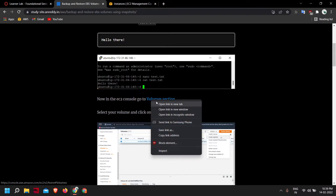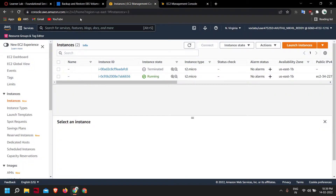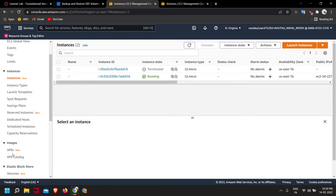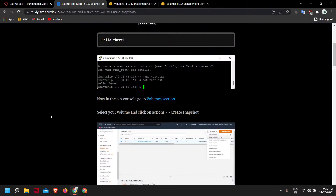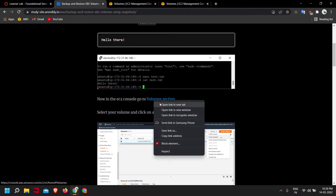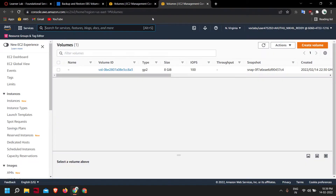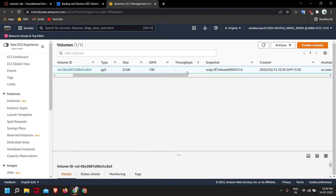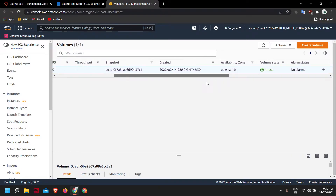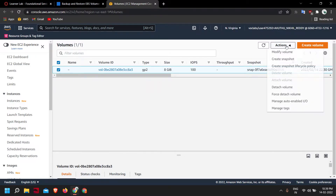Now go to the Volumes section in your EC2 console. It is here under Elastic Block Store > Volumes, or you can right-click and open a new tab which will take you directly to the volumes section. Select the volume — this is the volume that our currently running EC2 instance is using. Click on Actions > Create Snapshot.